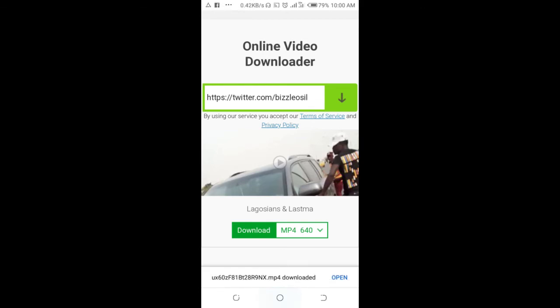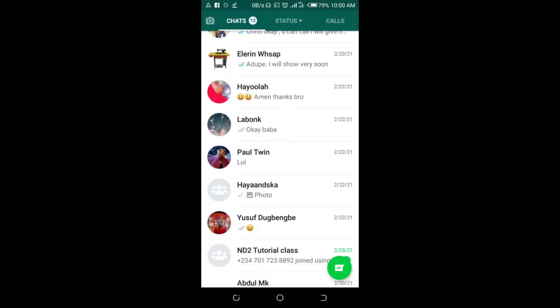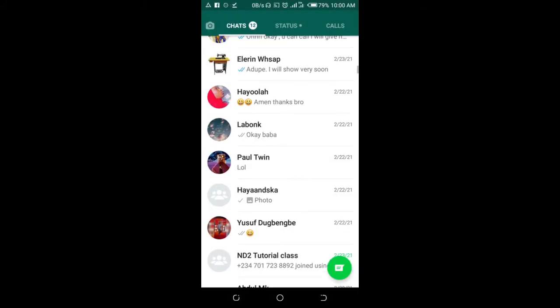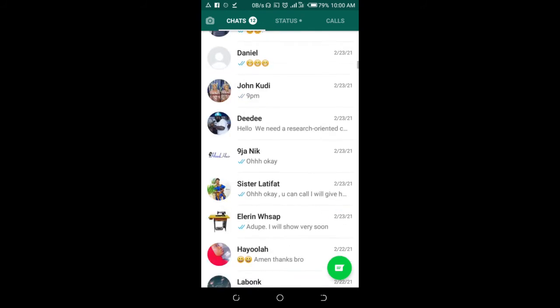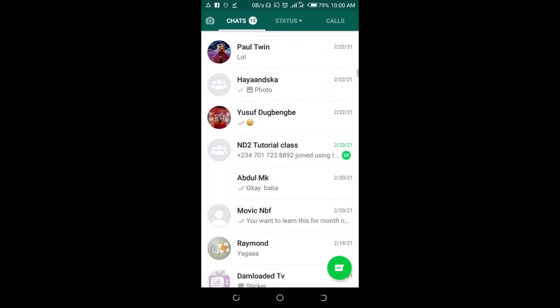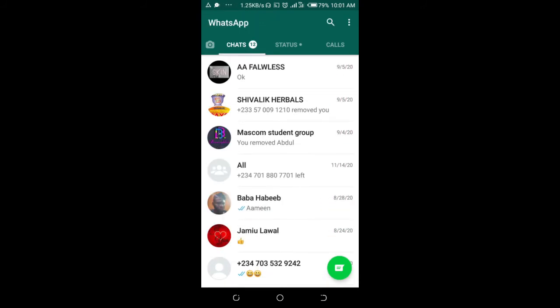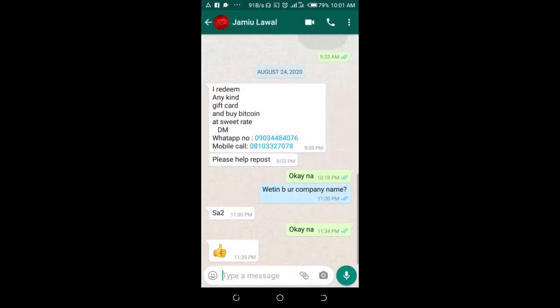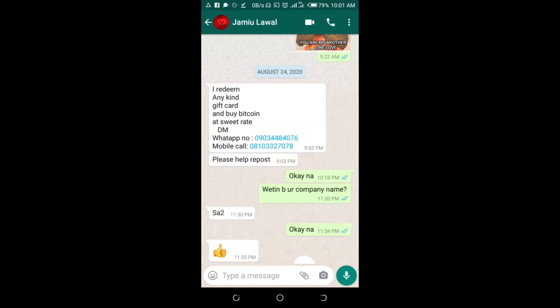So you can then open your WhatsApp on your phone. You can then scroll down to the contacts you want to share the video with. Here is the contact right here. Attach icon. Click on gallery.